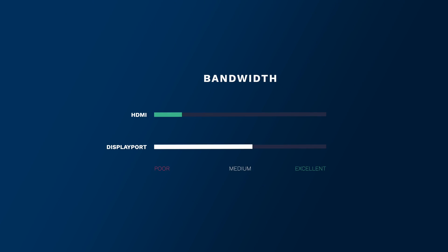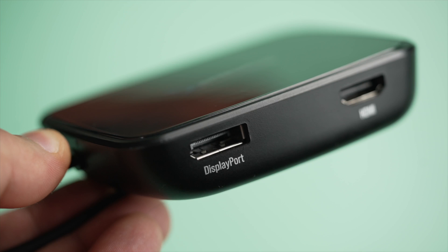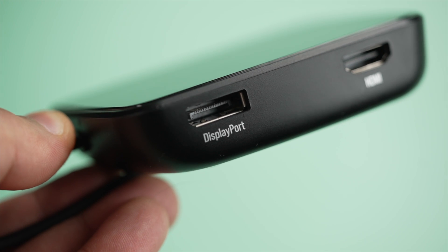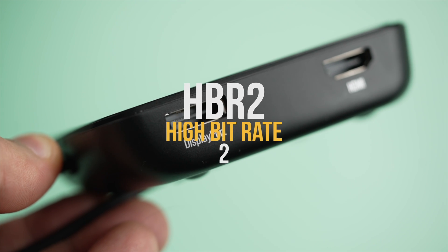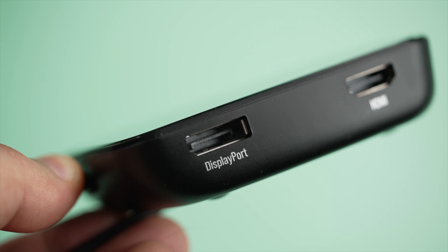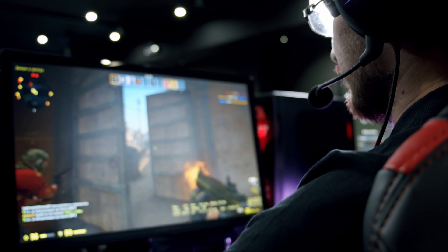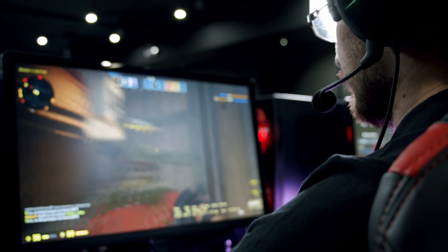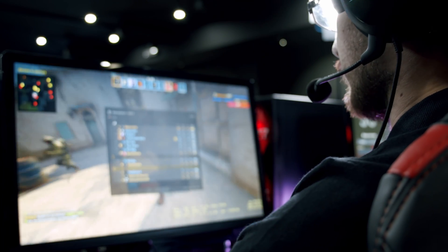DisplayPort 1.2 came out back in 2010 and was the undisputed king for video transmission at the time. While HDMI 1.4, which came out around the same time, could only do 10.2 gigabits per second, DisplayPort could do 17.28 gigabits per second — nearly twice as much. To reach such high frame rates, DisplayPort used a mode called HBR2, which stands for High Bit Rate 2. HBR3, which came out after it, offered 25.92 gigabits per second — enough bandwidth for 4K at 120Hz and 8K up to 60Hz.